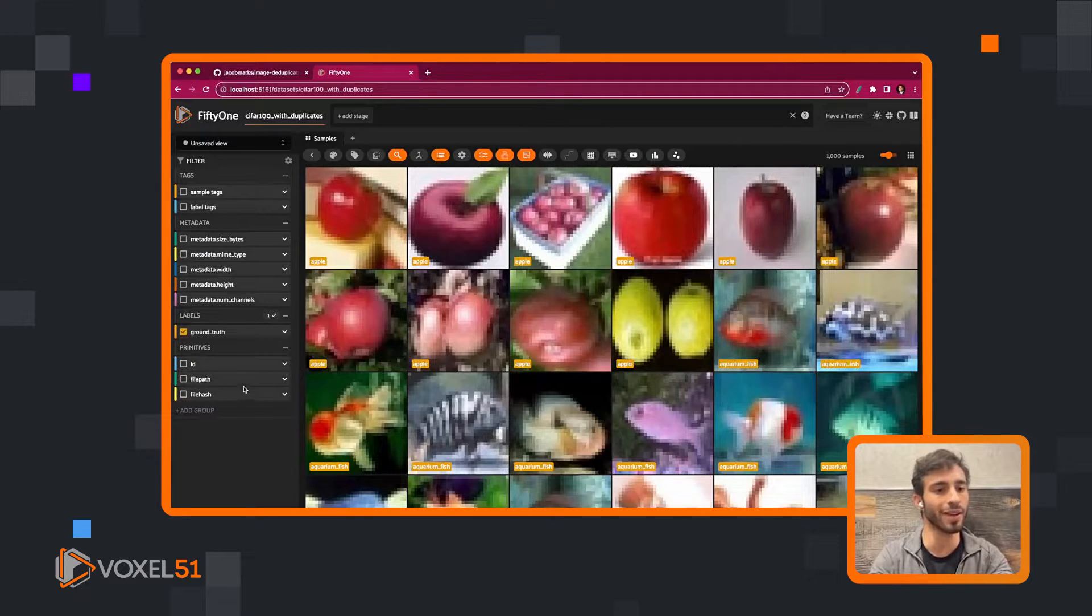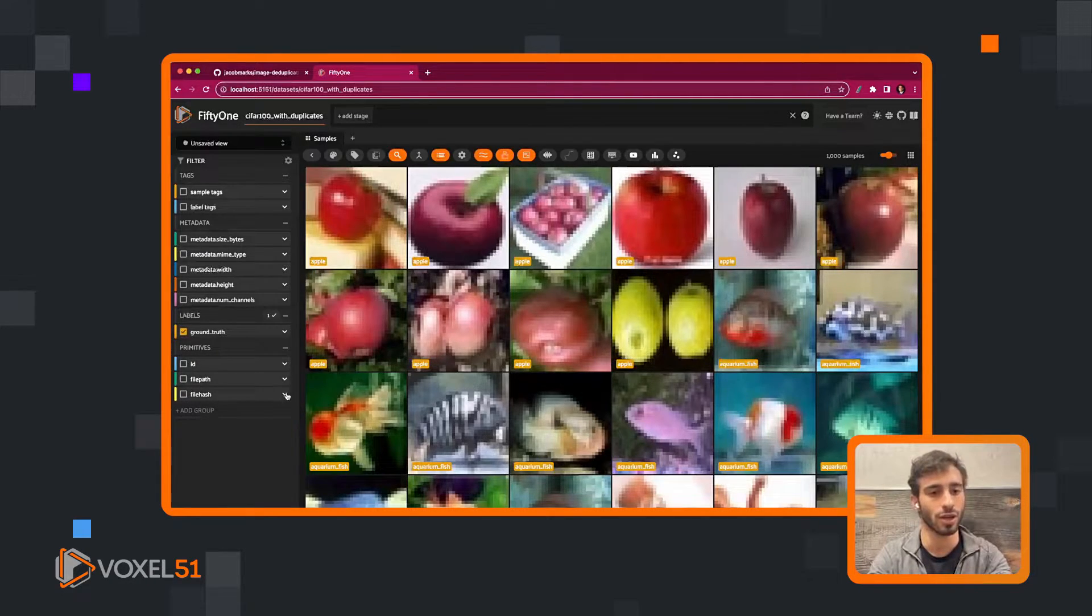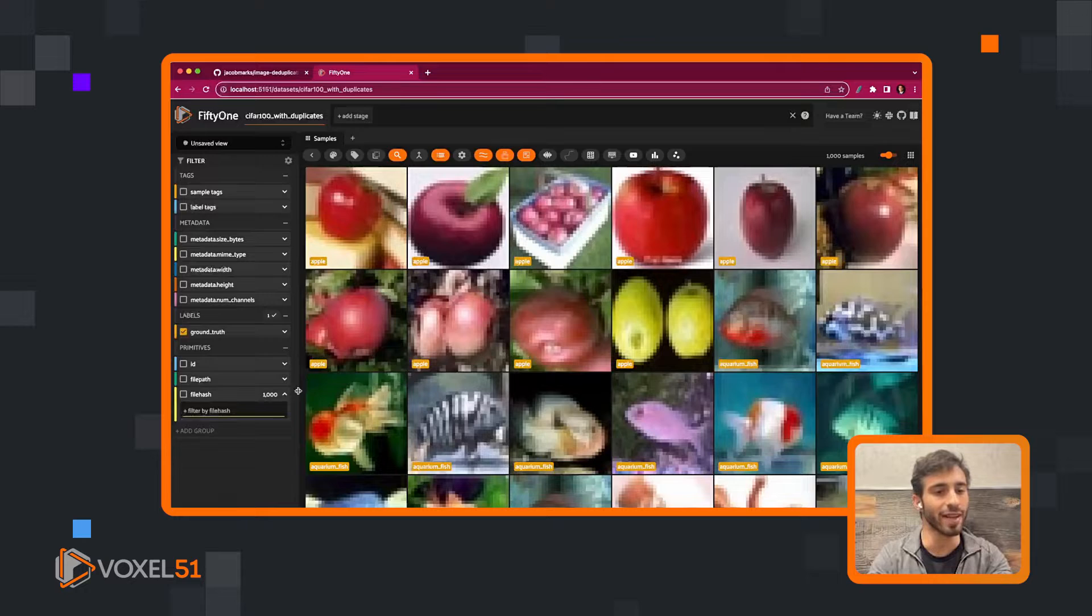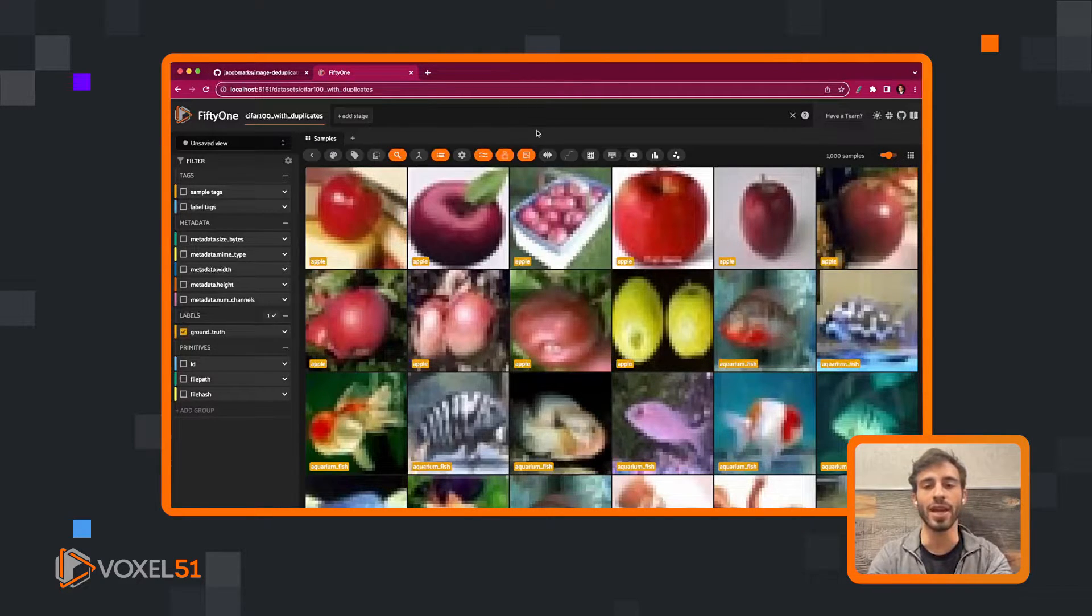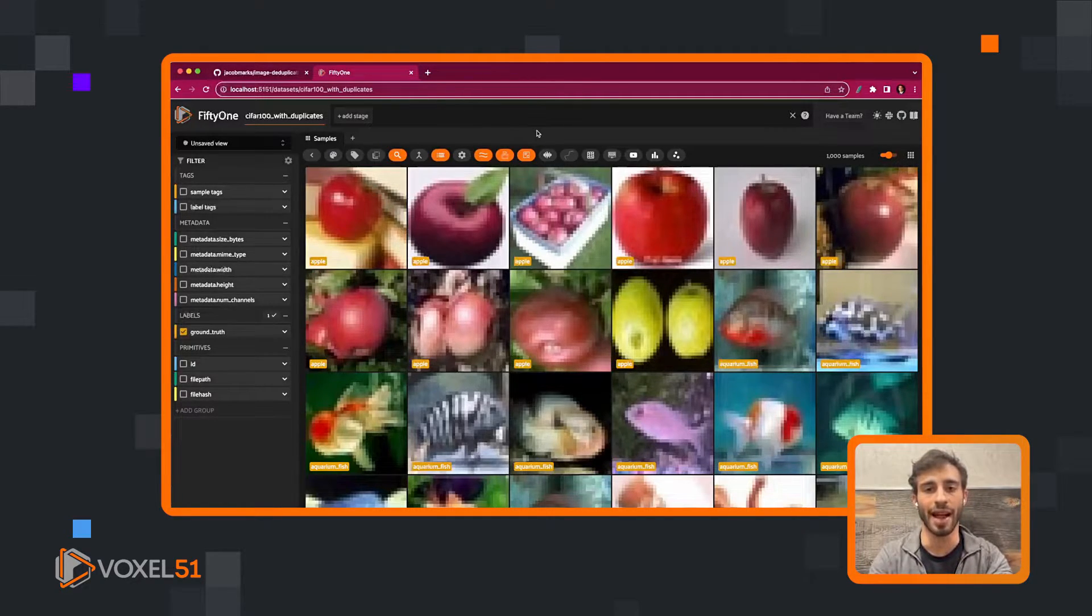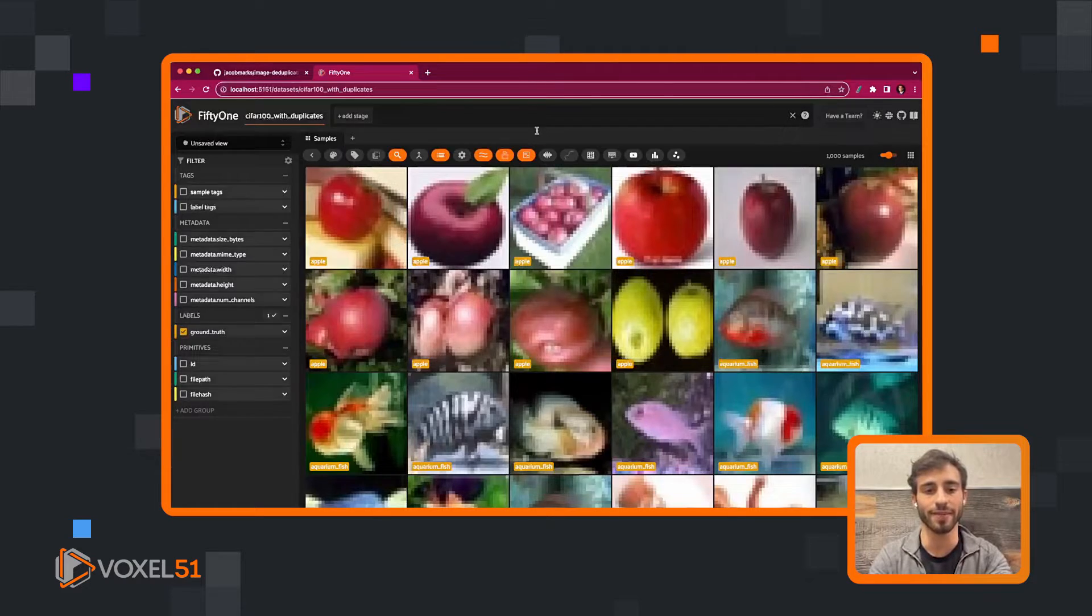Now that we've done this, we see we have a file hash field in our dataset over here. We can visualize all of these exact duplicates.